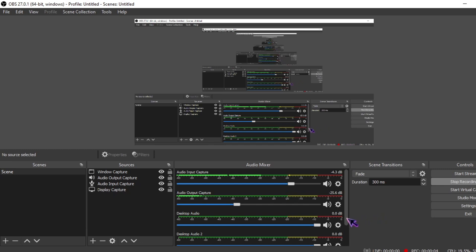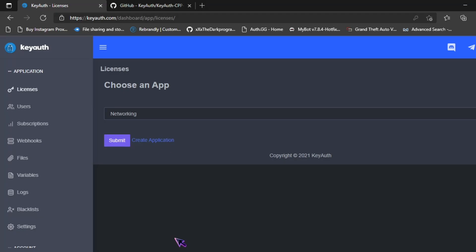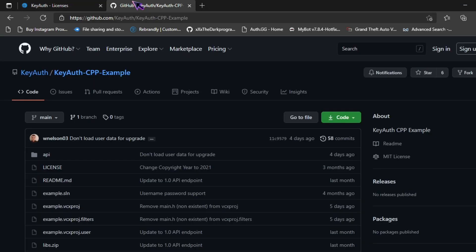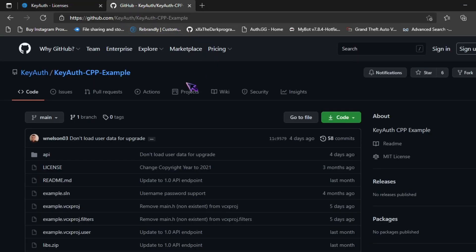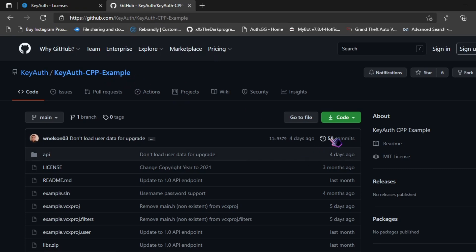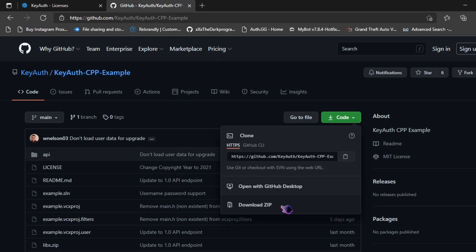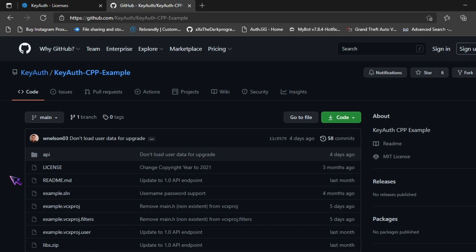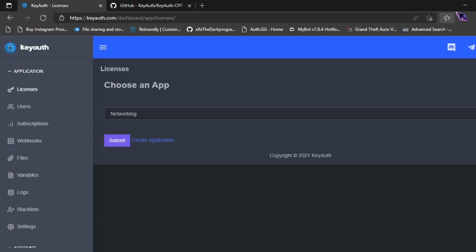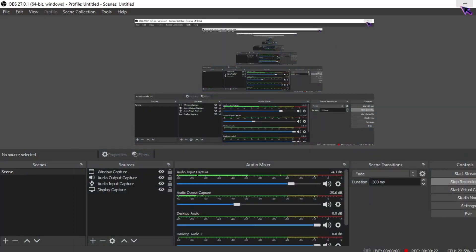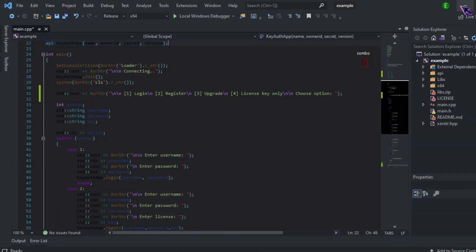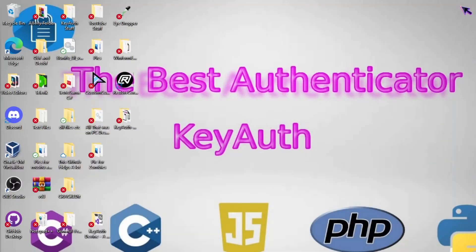In this video I'm going to be showing you how to set up KeyAuth in C++. The first thing you want to do is go over to github.com/keyauth and make sure you download the C++ example. Click on code and then download zip. Once you have it, you can extract it wherever you want. I'll extract it to my desktop.